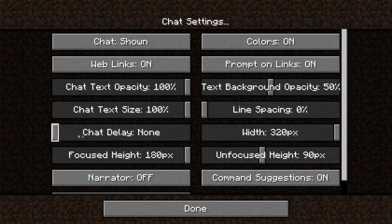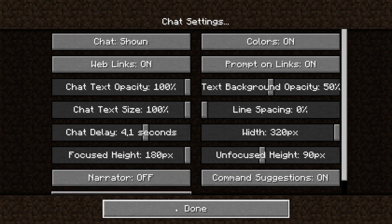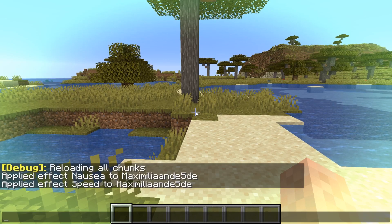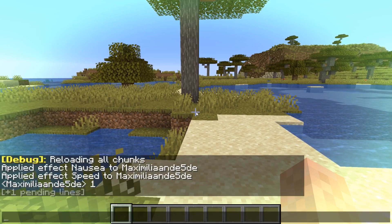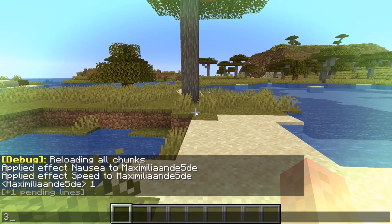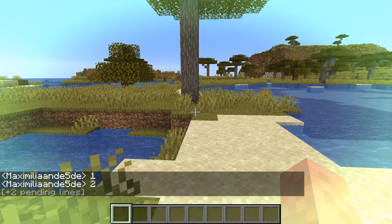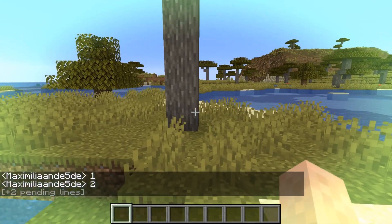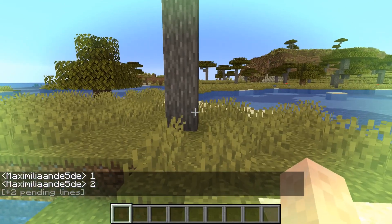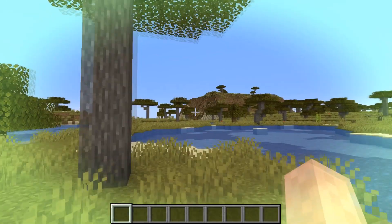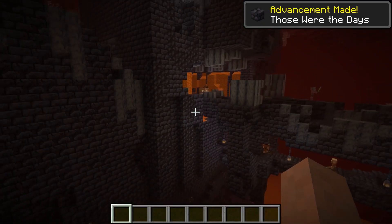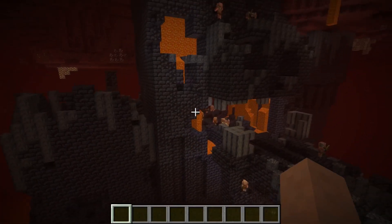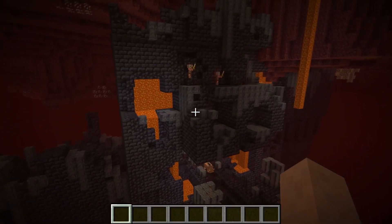A chat delay option has also been added. In chat settings you now have a chat delay option. If you put it for example at 4 seconds and you type some messages in the chat, it takes 4 seconds for each next message to appear. And if you press F3 and D, normally the chat disappears, but also your pending messages will disappear.